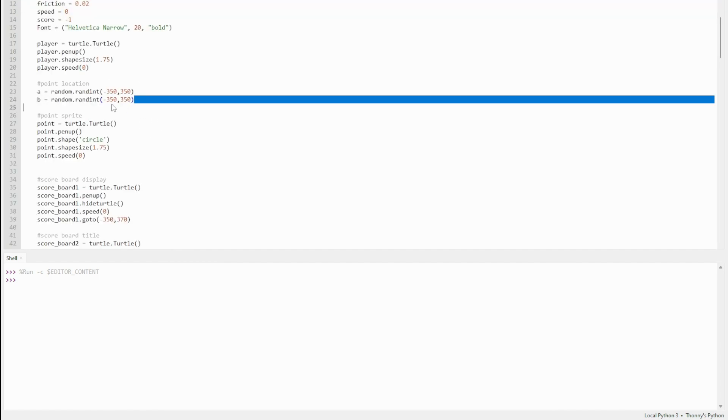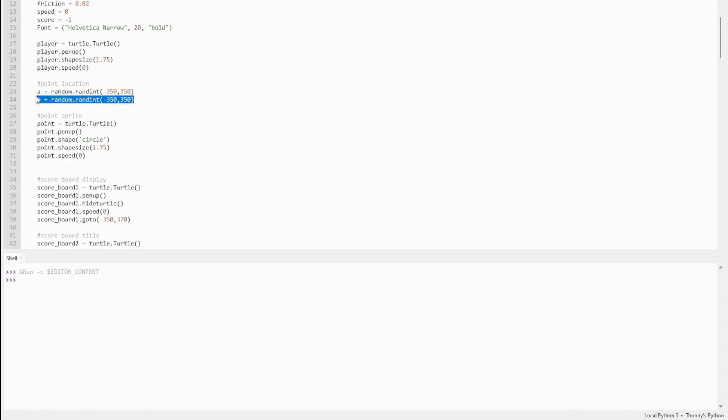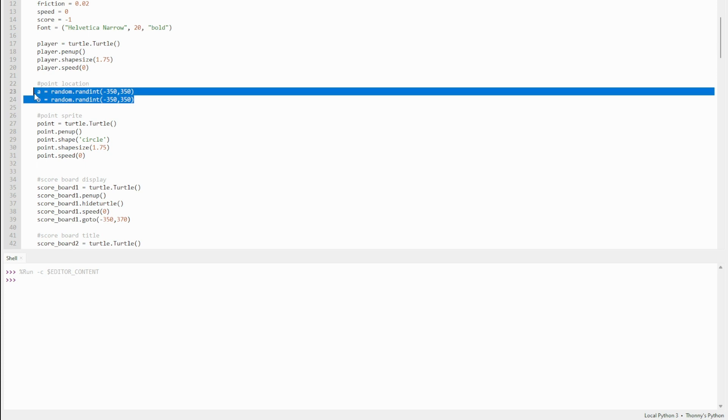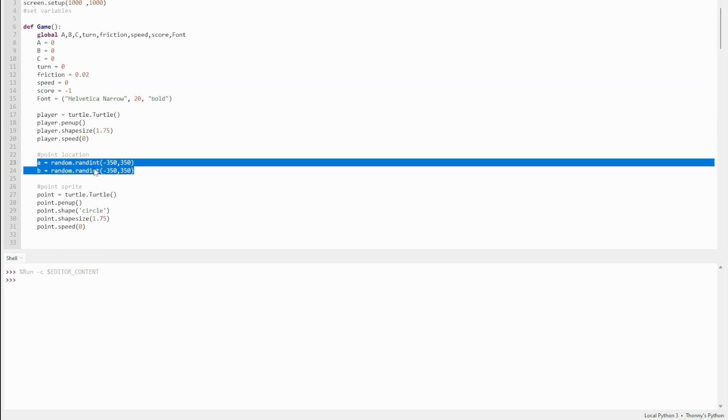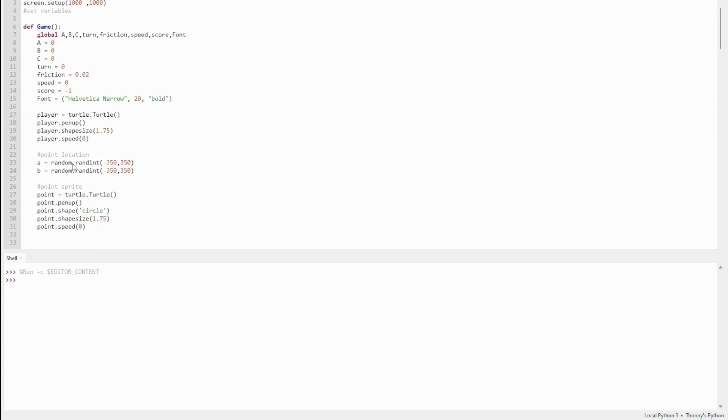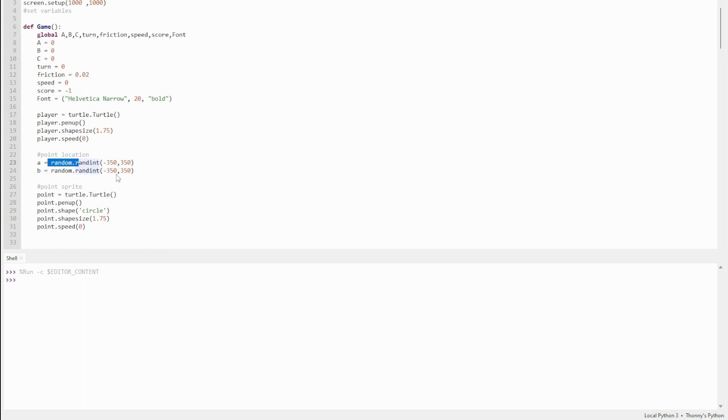You've got the random function. The random function basically uses the random.randint function. Int stands for integer, which just means any whole number.